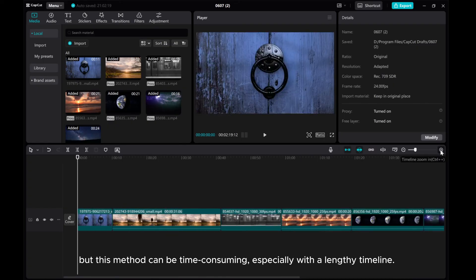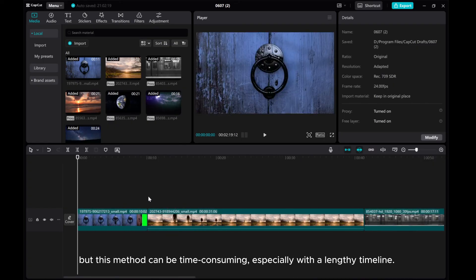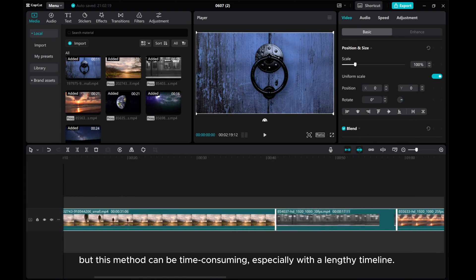But this method can be time-consuming, especially with a lengthy timeline.